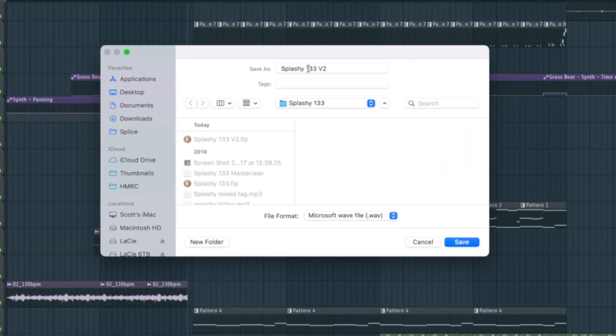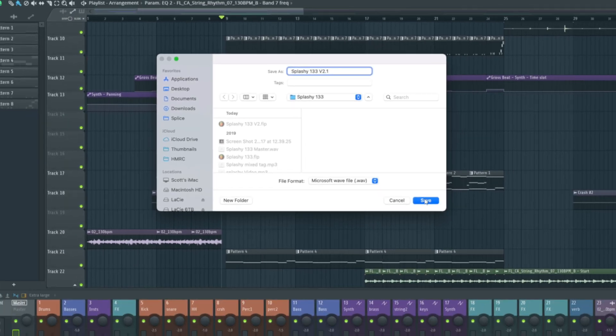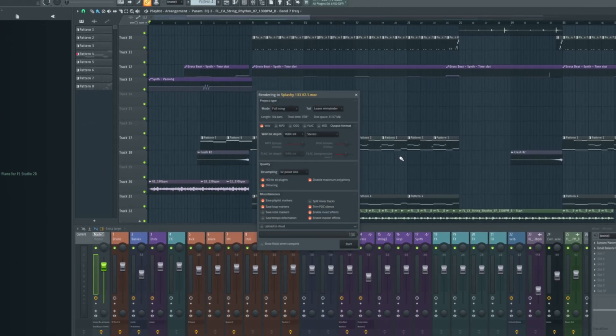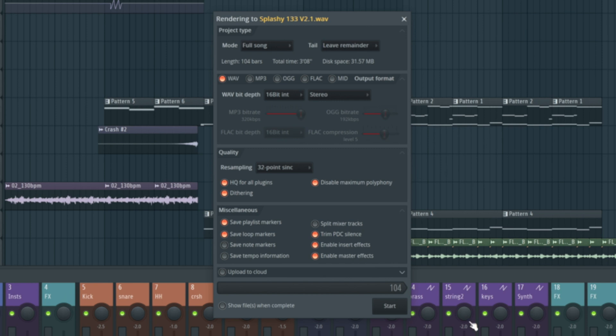Let's name it and decide where it's going to go. It's called Splash, 133 BPM and this is going to be version 2.1 for the sake of this tutorial. So let's go save. It's got its own folder. Brilliant. So here are now our export settings that we want to look at.